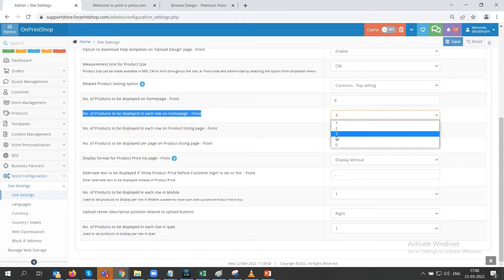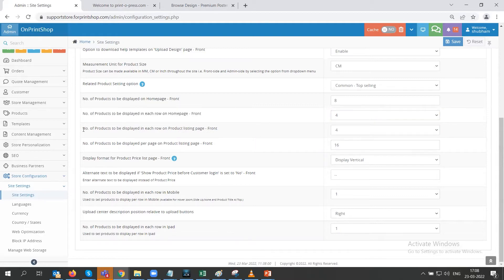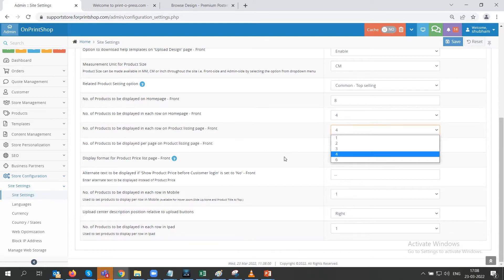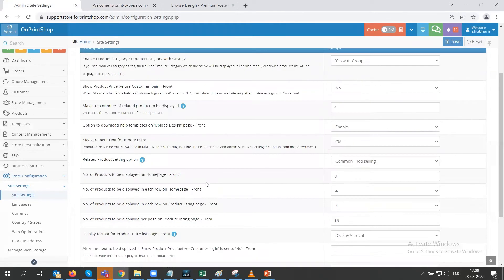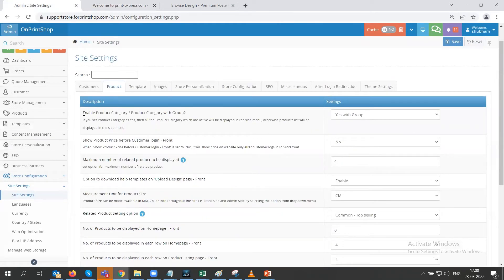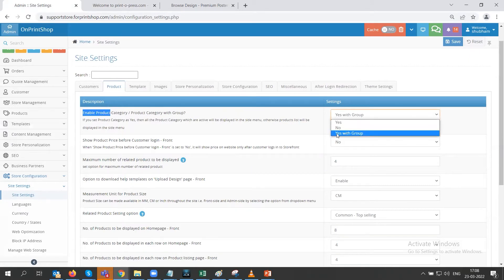You can choose whether you want to show three or four products in a row. Then we have the number of products to be displayed in each row on the product listing page front — this applies to the category page as well. We also have a few more settings like enable product category and category with group, which you can enable if you want to enable the master category group in your store.